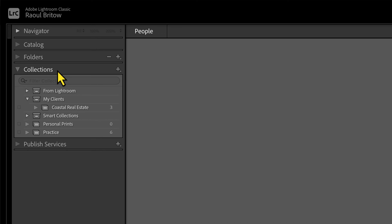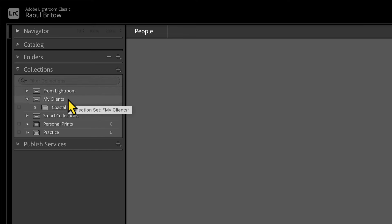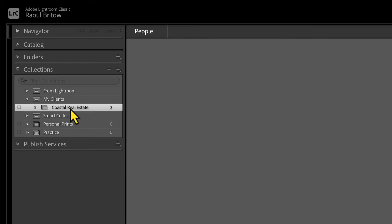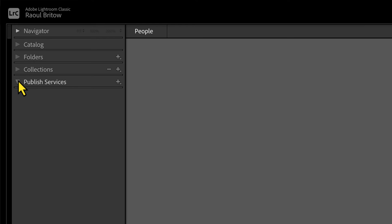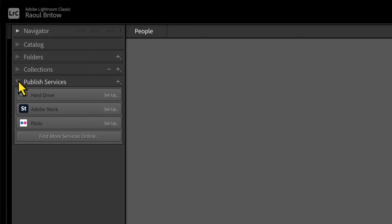Below that is Collections, which is also very handy. If you do client work, for example, you could have a main collection called 'My Clients' and then have all your different individual clients within it. You can import photos into those collections specifically, so you can very quickly get to particular collections, particular clients, particular trips, or particular styles of photography.